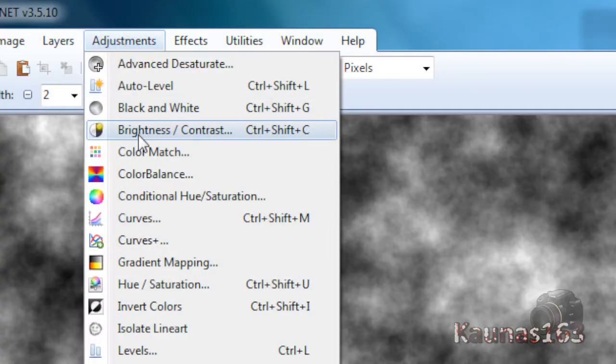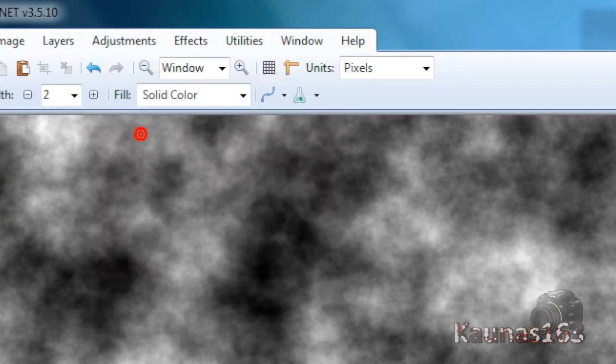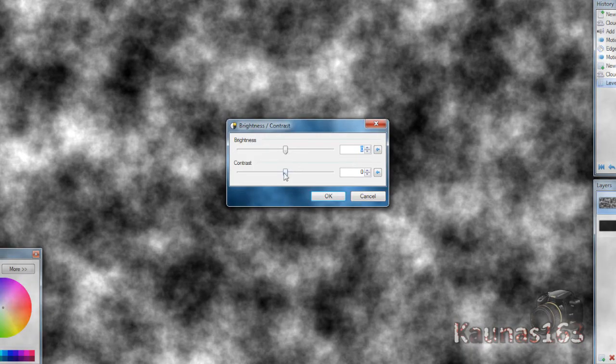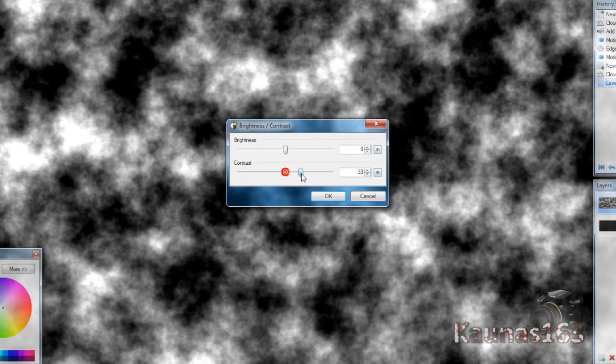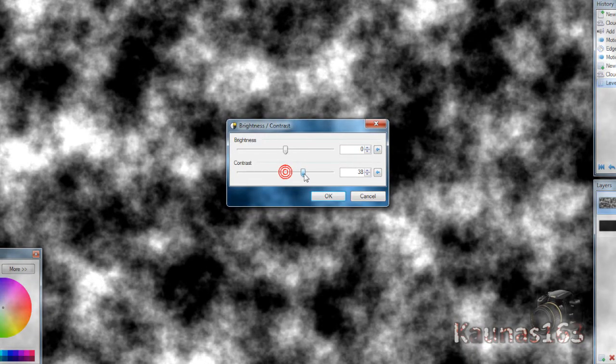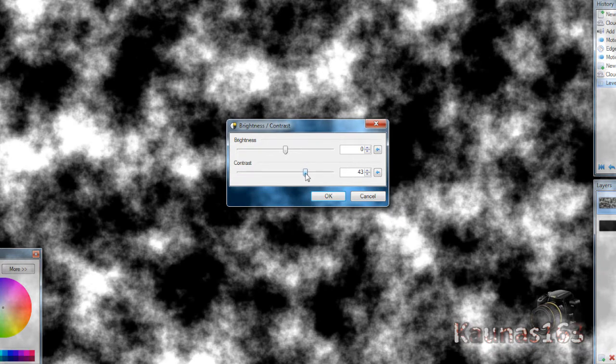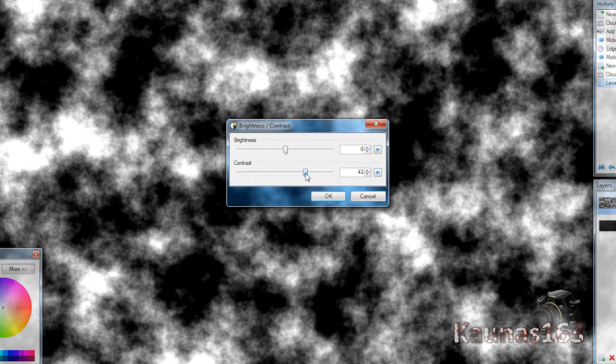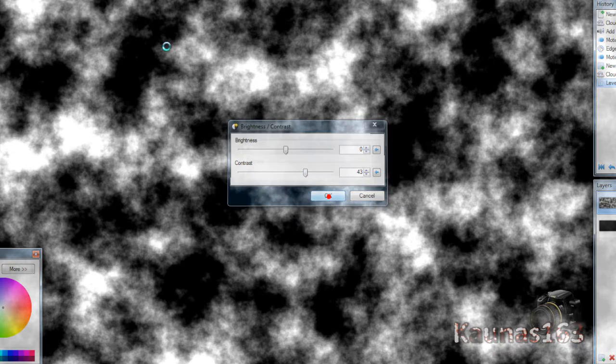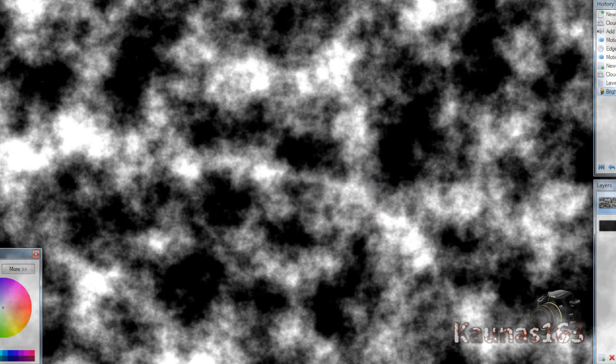Then go to Adjustments, Brightness/Contrast. Make contrast about 50 or 40. Click OK.